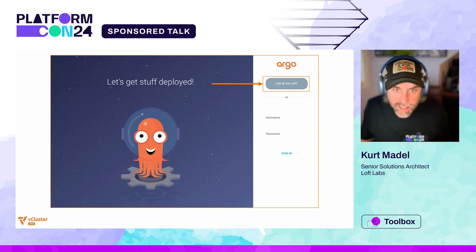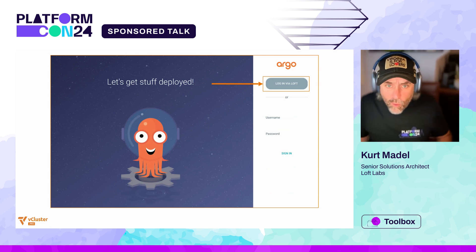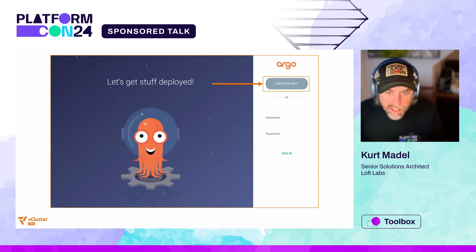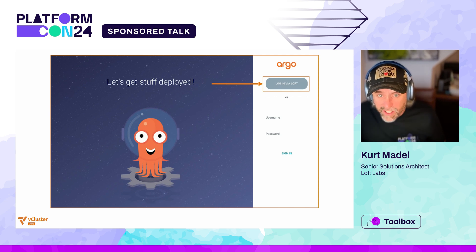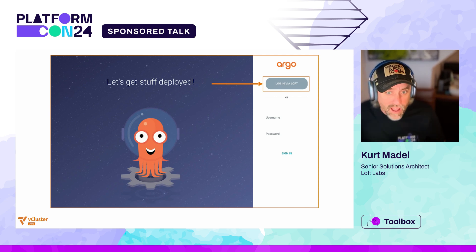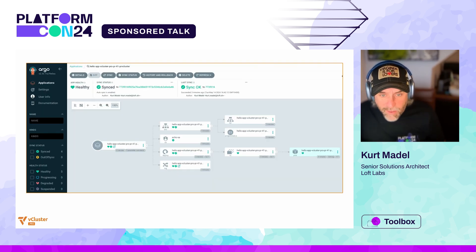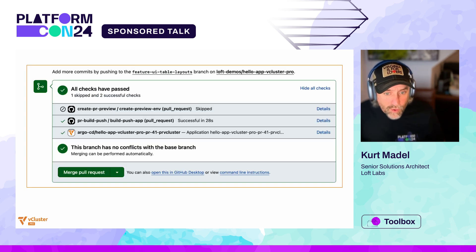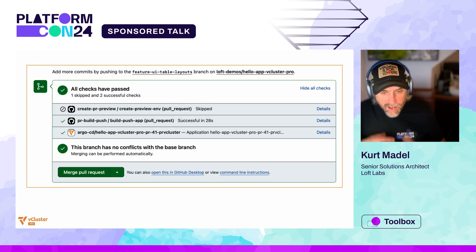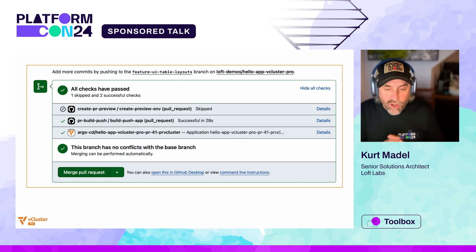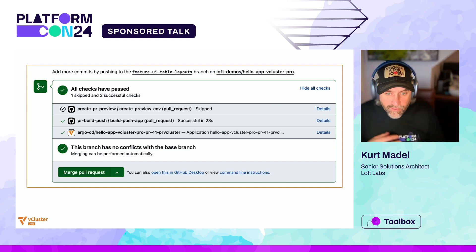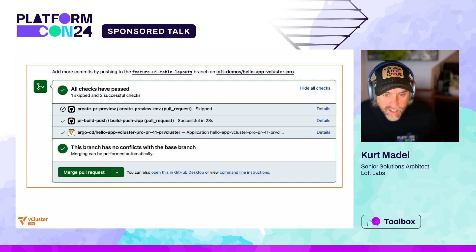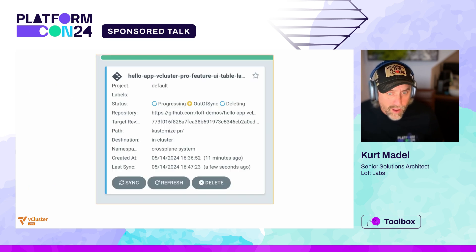Next, we have the login for the link to Argo CD, and you can see here that we're logging in through the vCluster platform. Here we see our example application successfully deployed in Argo CD. If we go back over and look at our pull request, we decide everything looks good — we've either run some tests or done manual testing, looked at the UI, et cetera — and we're going to go ahead and merge our pull request.